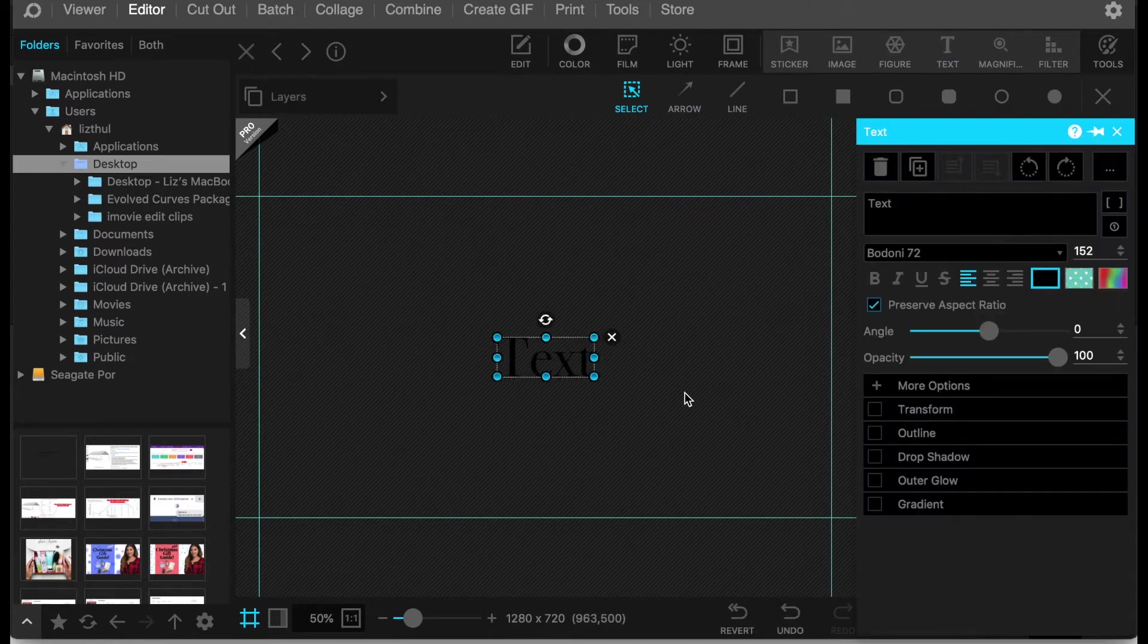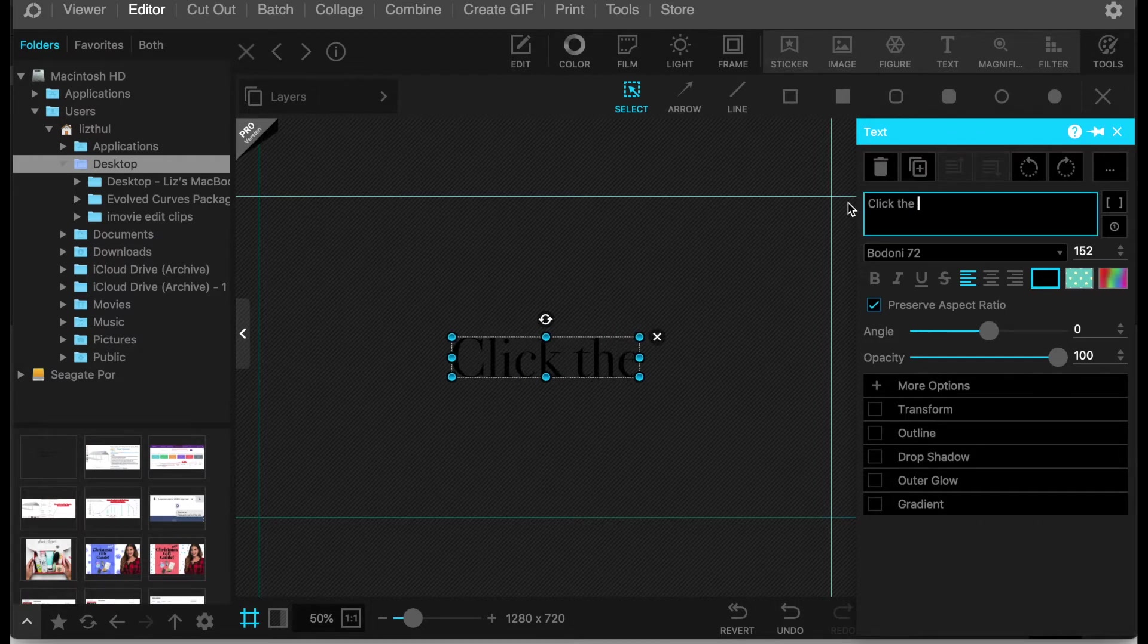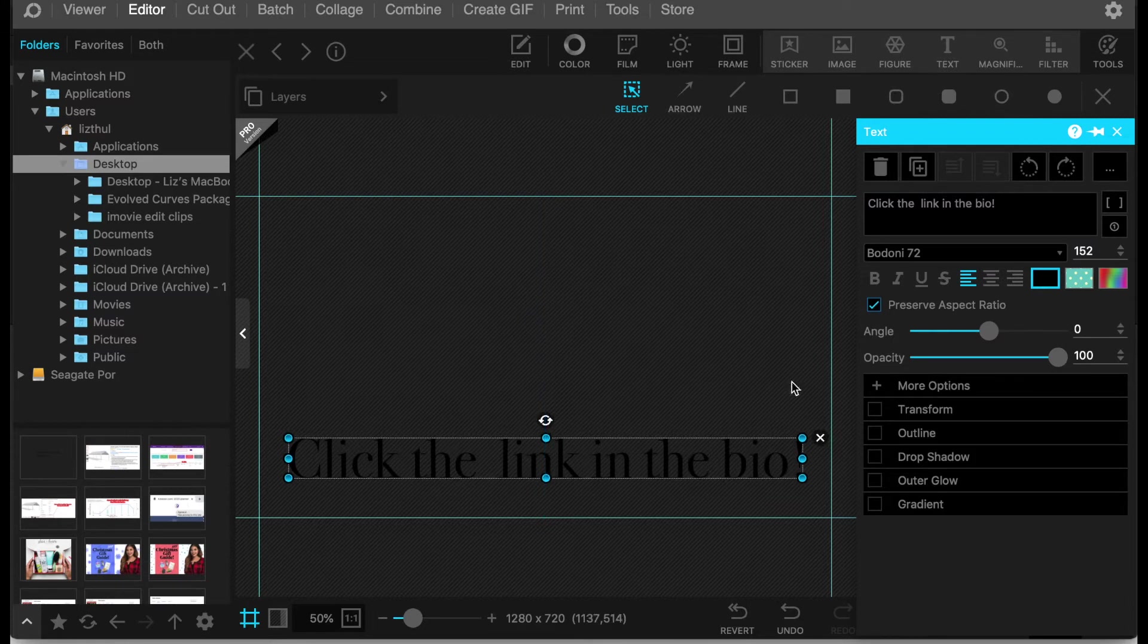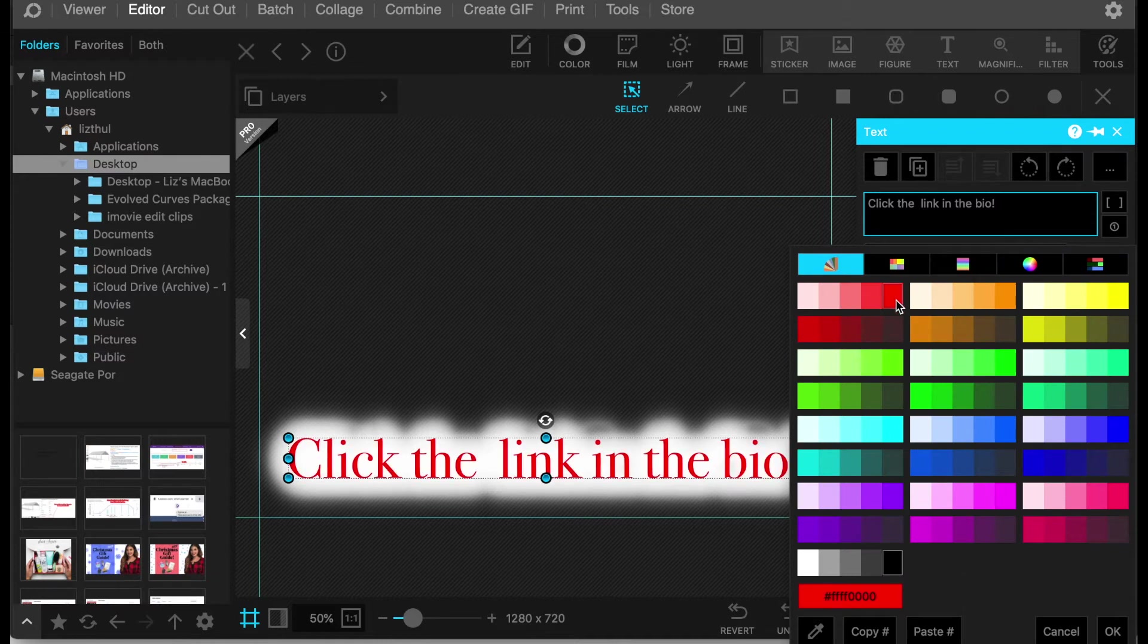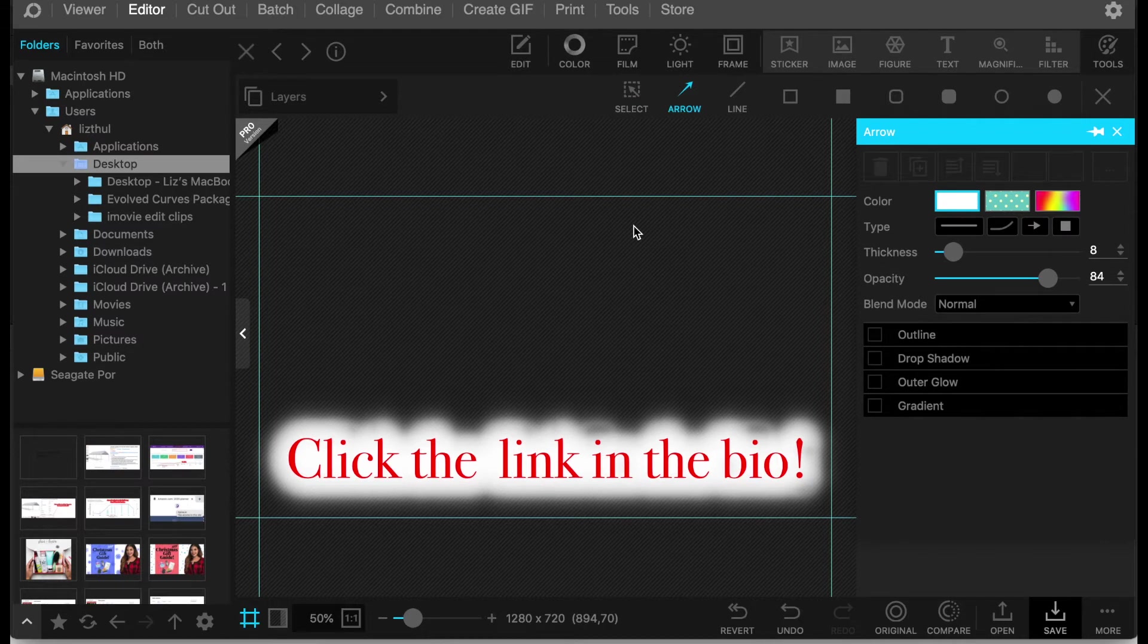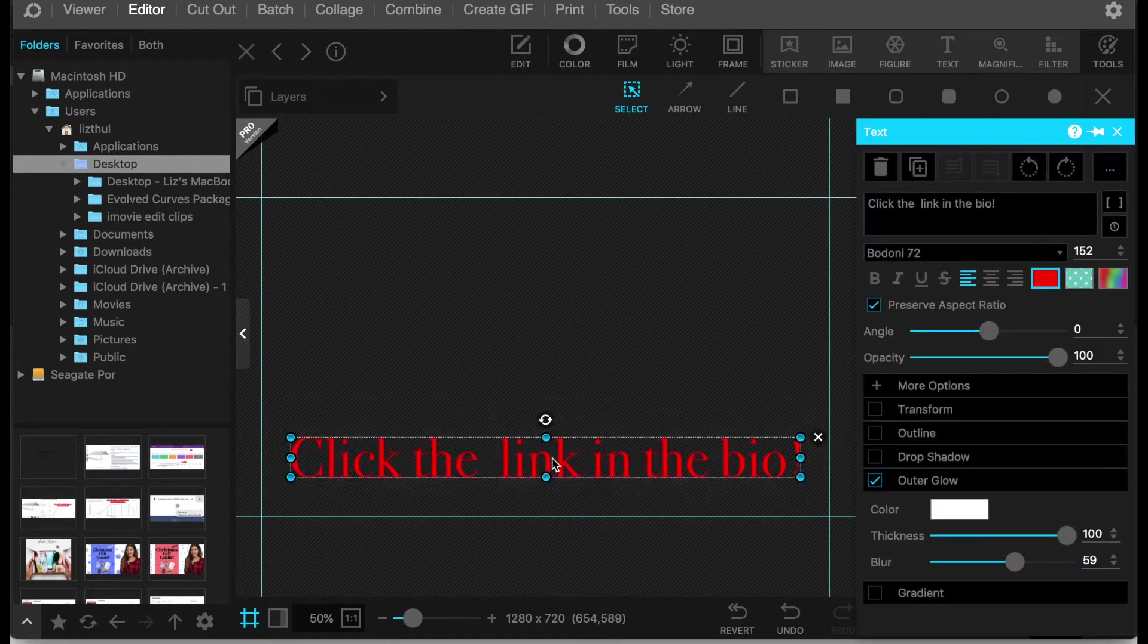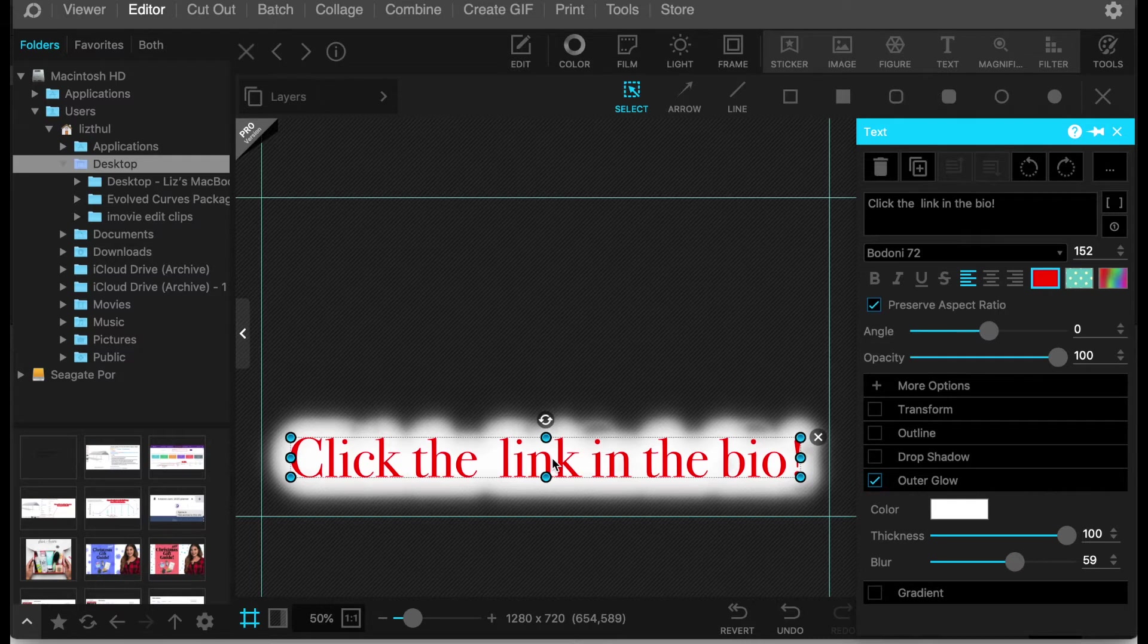So it comes up with a text box. I'm just going to write click the link in the bio. Anything that is this black background is going to be clear. So this helps it show up a little bit better especially if you have a really busy video. You have to kind of be mindful of what text and what colors are going to show up better than others.